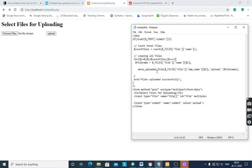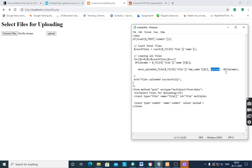To upload a file, use move_uploaded_file. $_FILES['file']['tmp_name'][$i] — the temporary storage is already there for the file. We have to move that file into the destination folder, which is the 'upload' folder, along with $file_name.